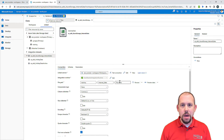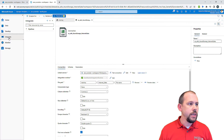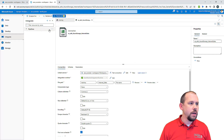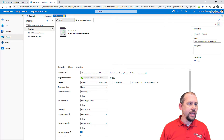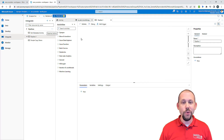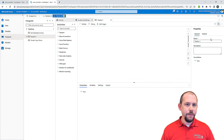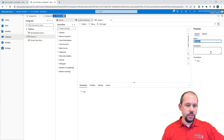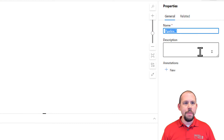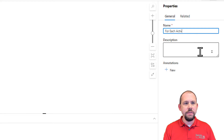We've created a couple of pipelines in this series. I'll go back over to the integrate hub and create a new pipeline. I'll call this one — because I'm super creative — the for each activity. And what we're going to do inside of this pipeline is use the for each activity.